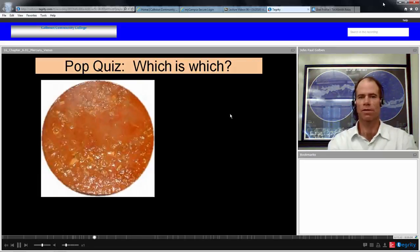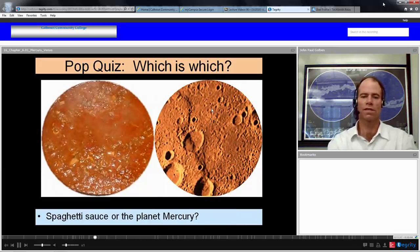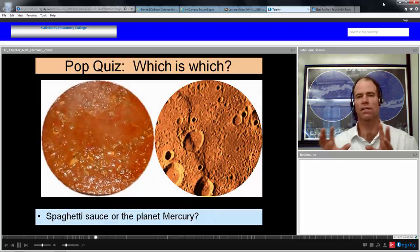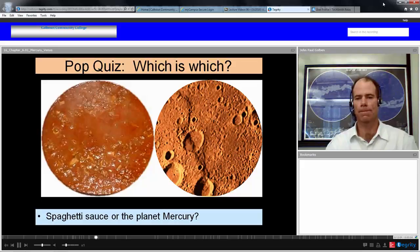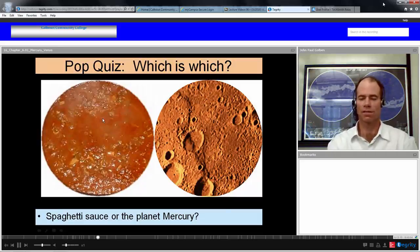So here's a pop quiz. Looking at the left and looking at the right, which of these is actually spaghetti sauce and which is actually the planet Mercury? You've got five seconds. Well, they look very similar, but of course Mercury is on the right and on the left is spaghetti sauce.